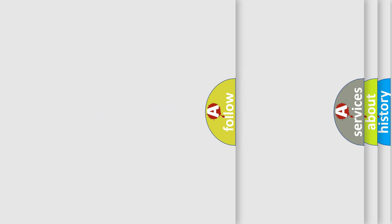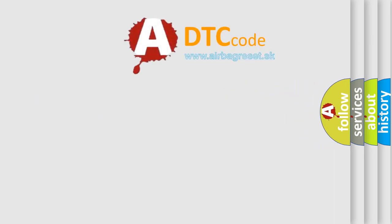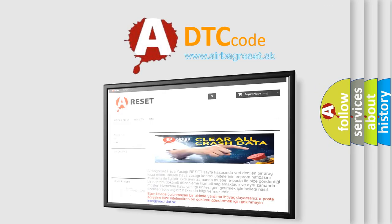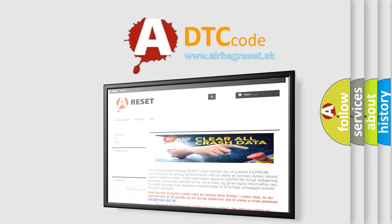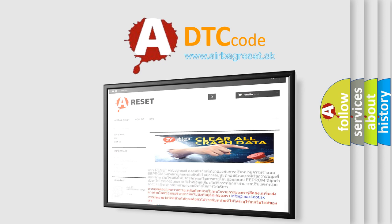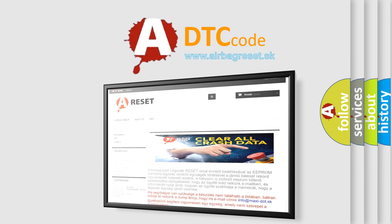The Airbag Reset website aims to provide information in 52 languages. Thank you for your attention and stay tuned for the next video.